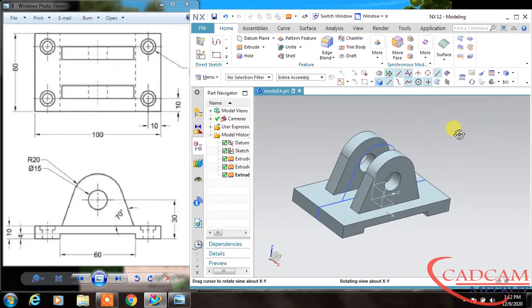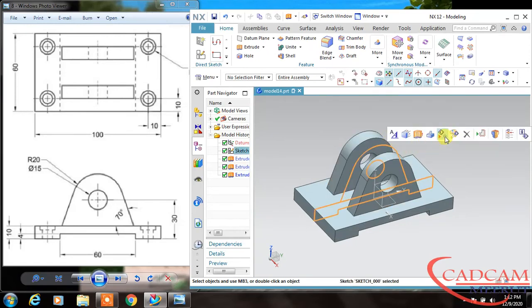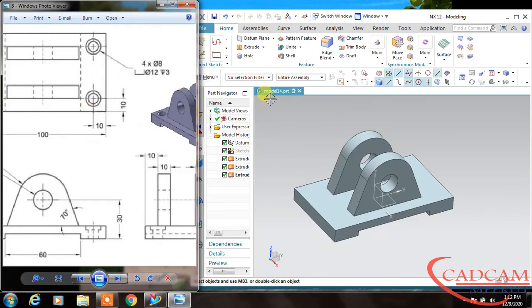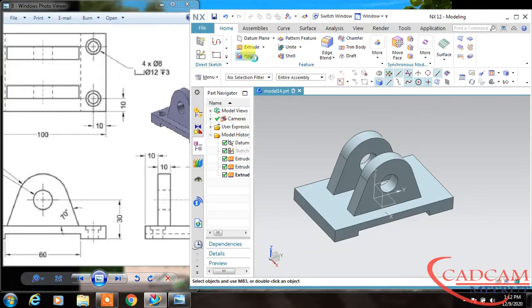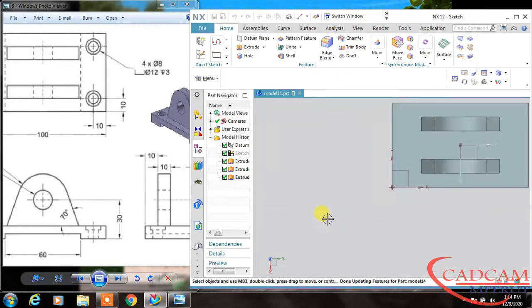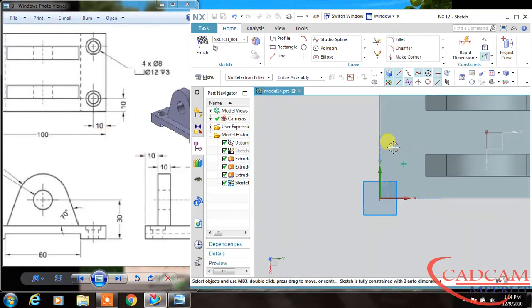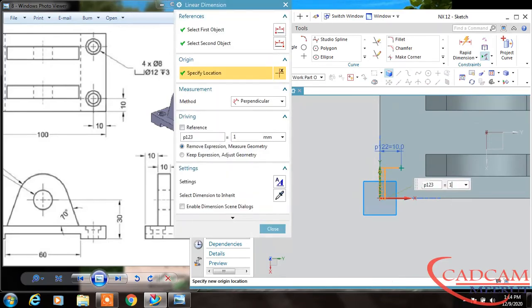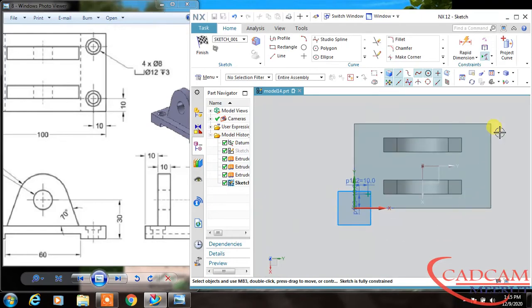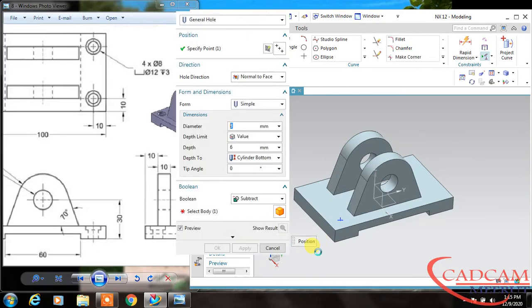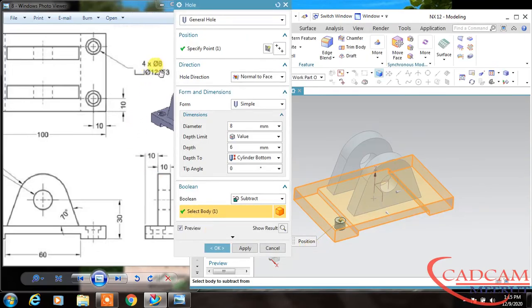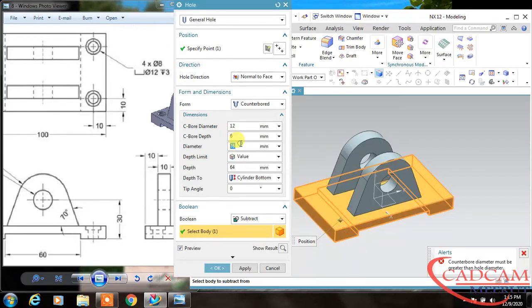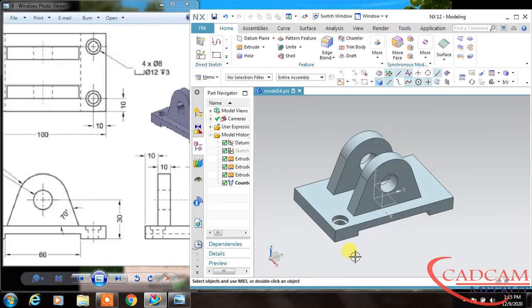This is the easiest method. I'm going to hide this. Now we have four counterbores. I will use this hole command. Now set the point and click over this upper face. Distance is 10 by 10, so change this value to 10 and change this to 10. The diameter is 8. Change this to counterbore—counterbore diameter is 12, simple diameter is 8, counter depth is 3.